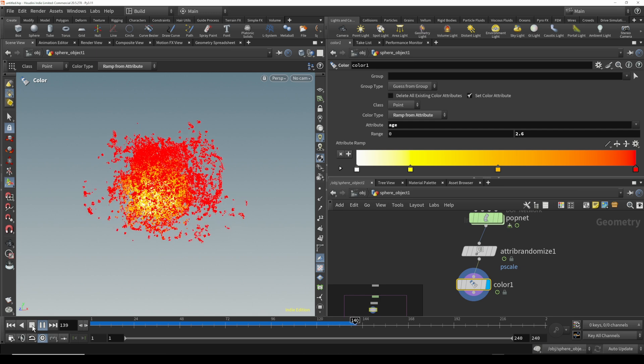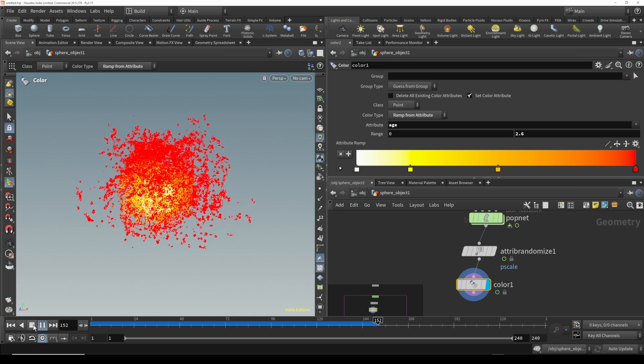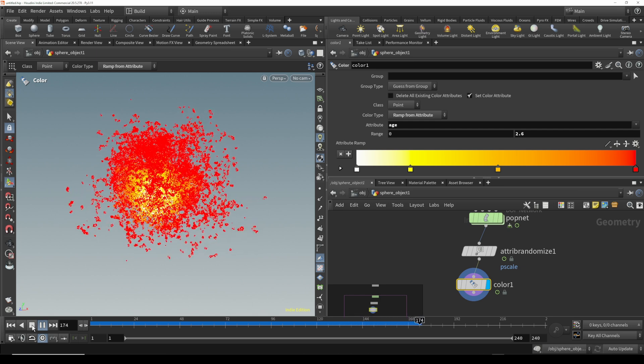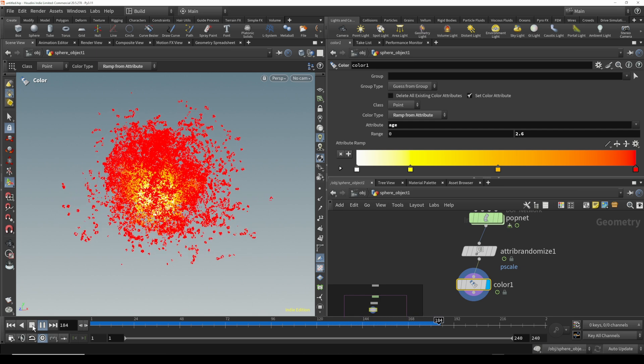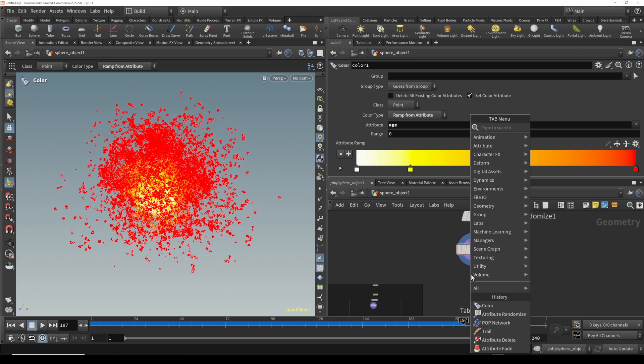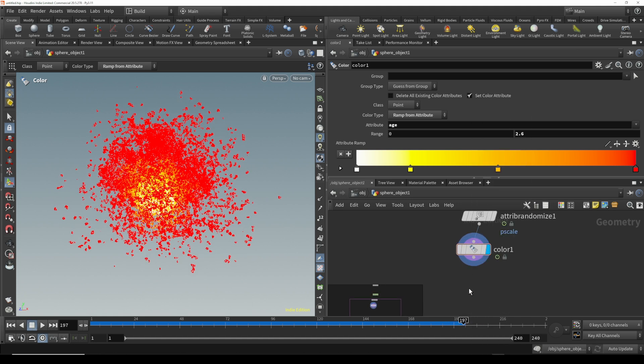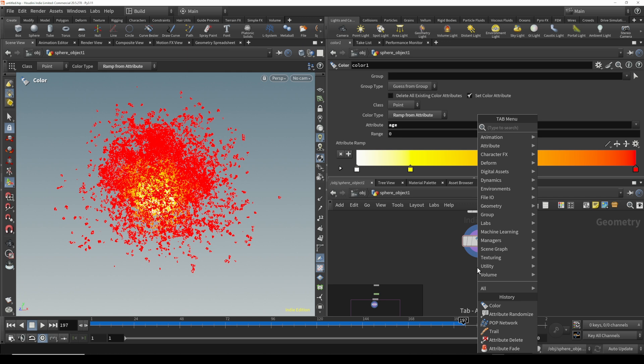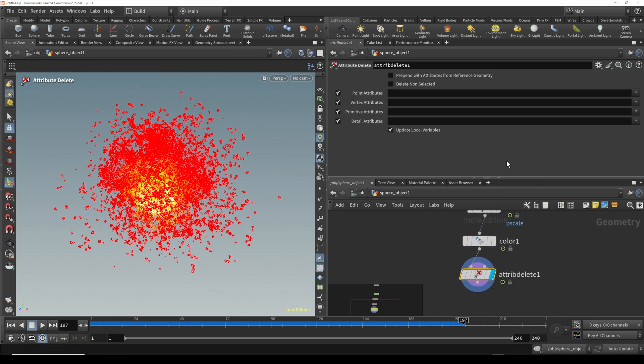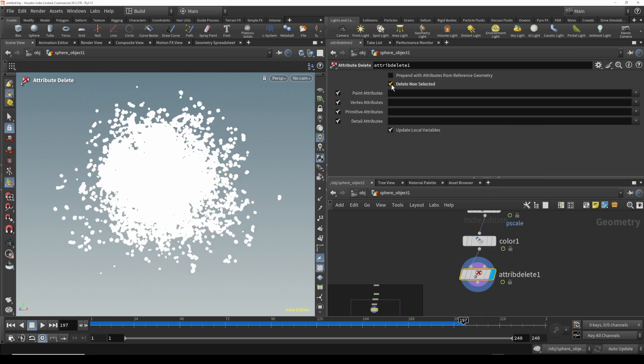So our next goal is getting this information over into Blender. And again, shout out to Daniel for showing me this, but what you need to put down, this is the key, is you need to do an attribute delete. In this delete, you need to turn off delete non-selected.